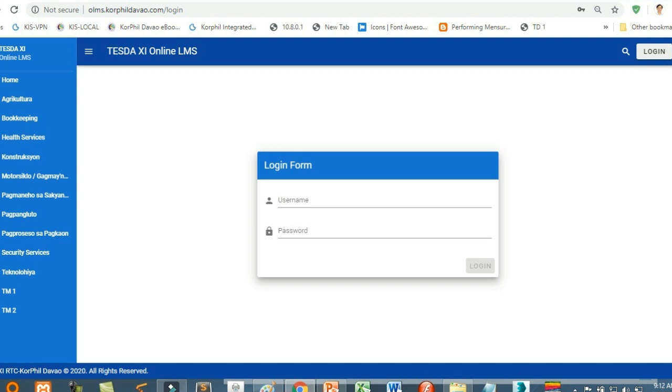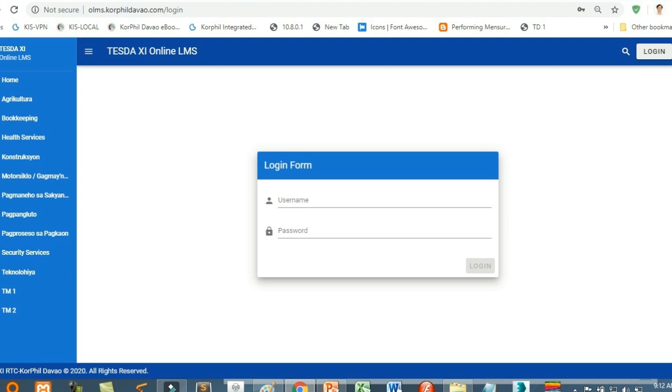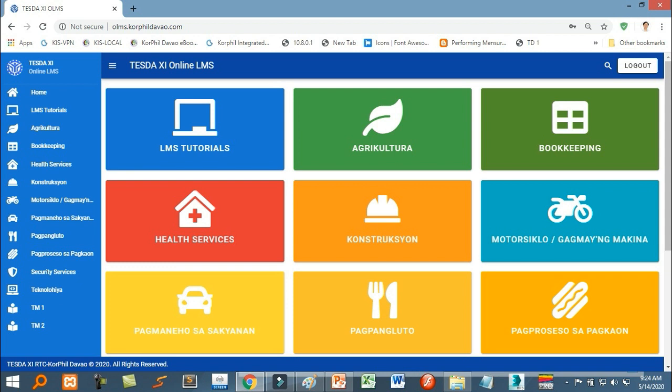As a member, you are given an account name and password to login. If it is your first time to use this LMS, please click LMS Tutorial for guidance.